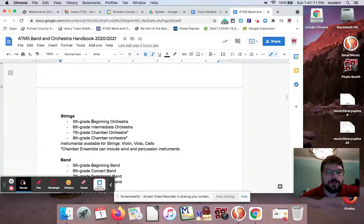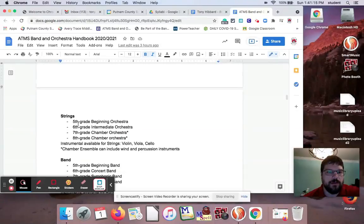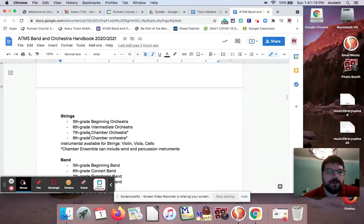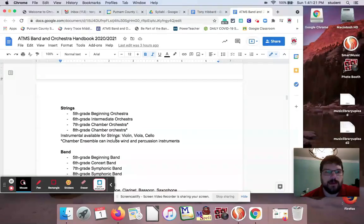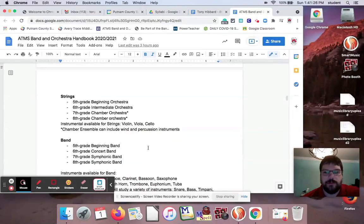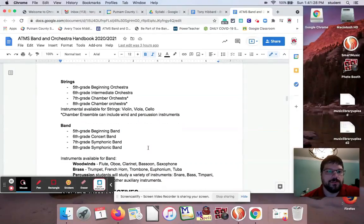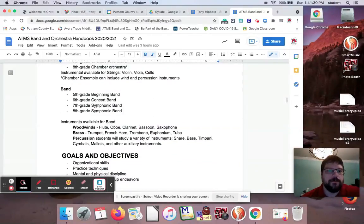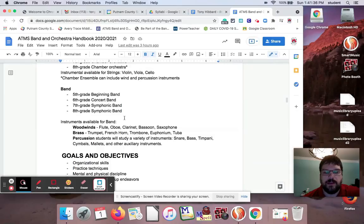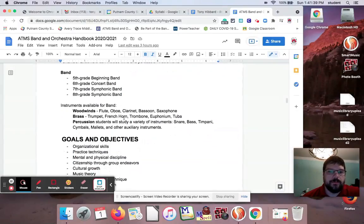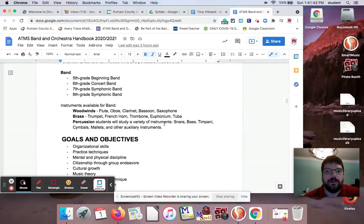So strings, and this has kind of fallen apart here in the past couple of years because of COVID. We've got a fifth grade beginning orchestra and then sixth grade intermediate and then seventh and eighth grade. We combine those for a chamber orchestra and I do allow wind players in the seventh and eighth grade chamber orchestra so we can do more full orchestra stuff. Band: we've got fifth grade beginning band, sixth grade concert band, and then I combine my seventh and eighth grade for symphonic band. And this is more for the parents. I tell them all the instruments that are available.